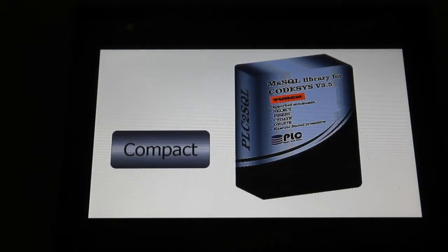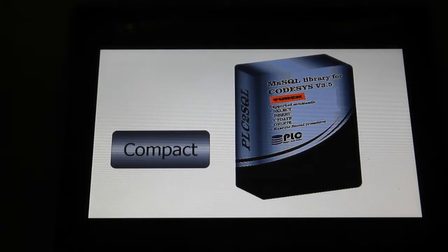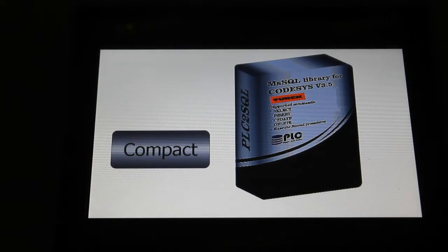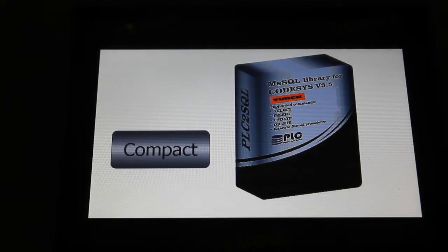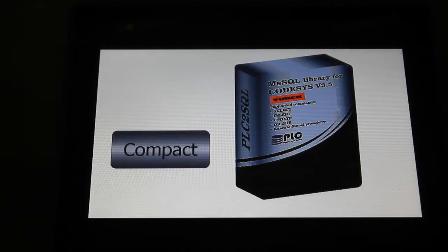Hello everyone, this is Tomas from plc2sql.com and in today's video I would like to show you Microsoft SQL library for Codesys 3.5 customized for PLC to work.